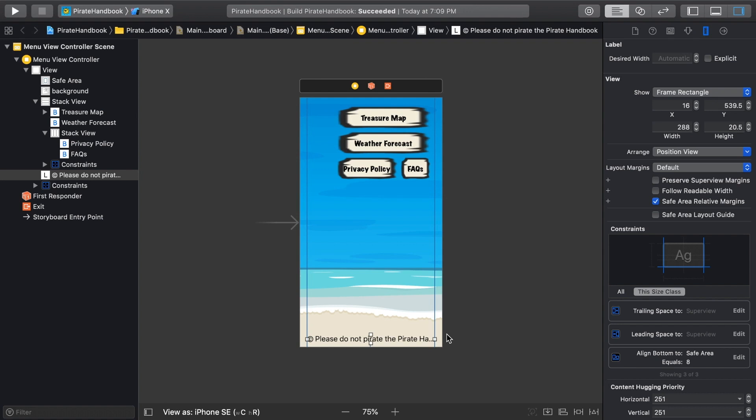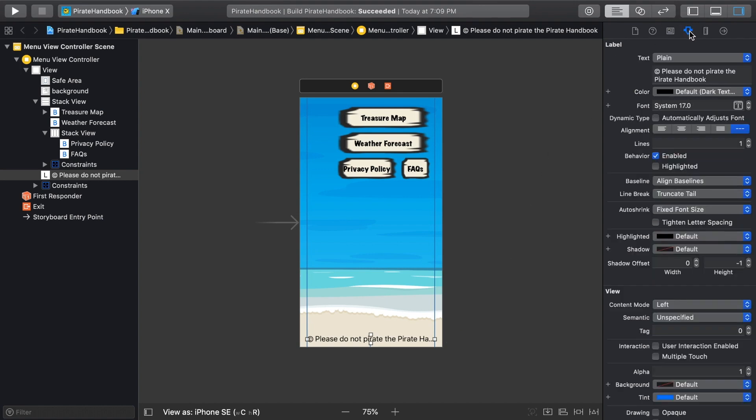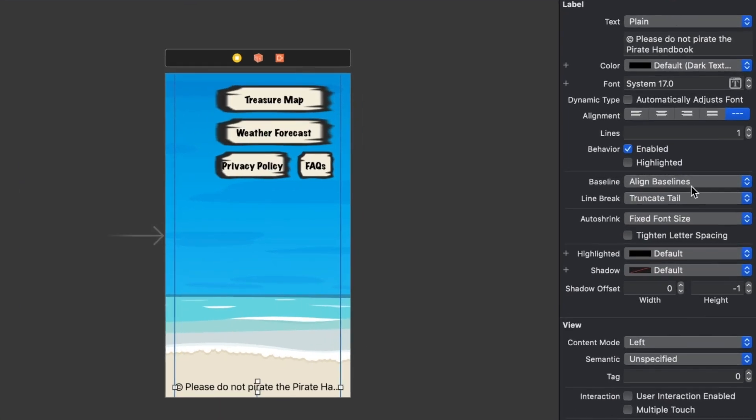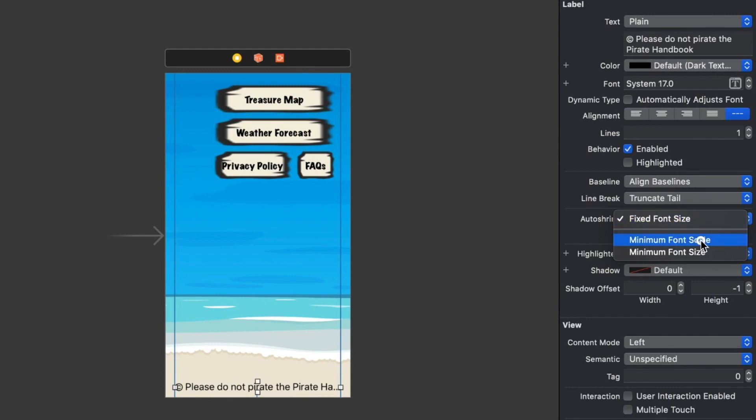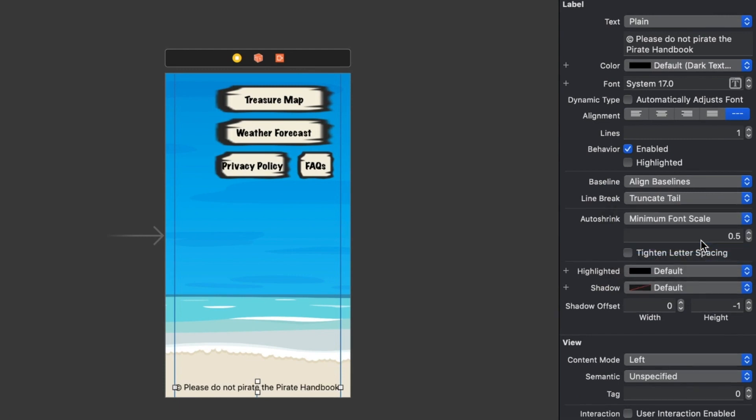And then, let's make even better use of the trailing constraint by allowing the font size to shrink. We can do that in the Attributes Inspector in the Auto Shrink section. Choosing Minimum Font Scale and going with the default of 0.5 allows the text to be rendered smaller than the 17 points that are set above. Looking good!